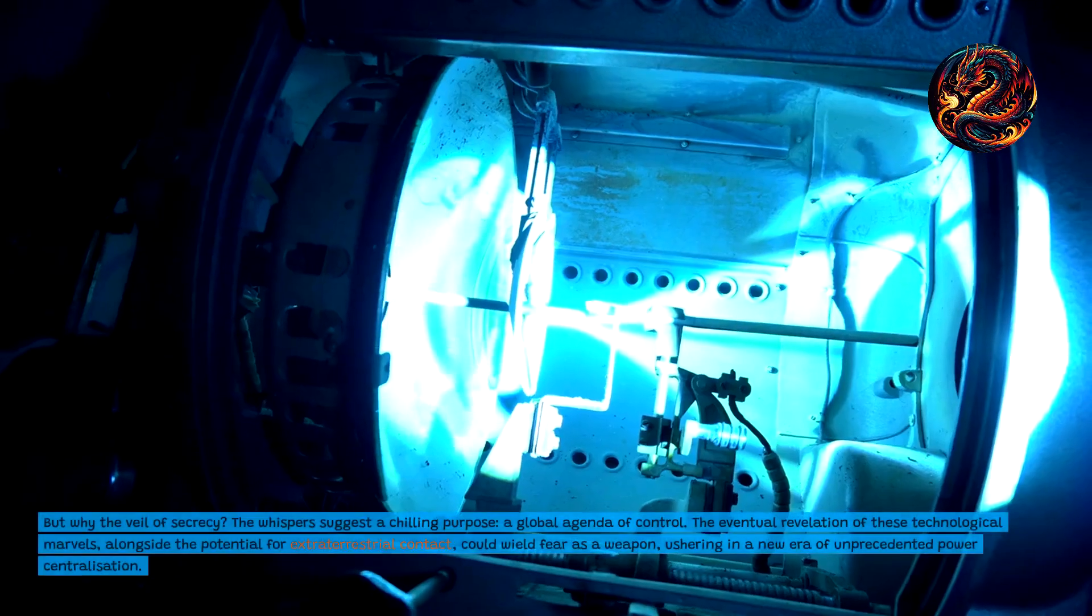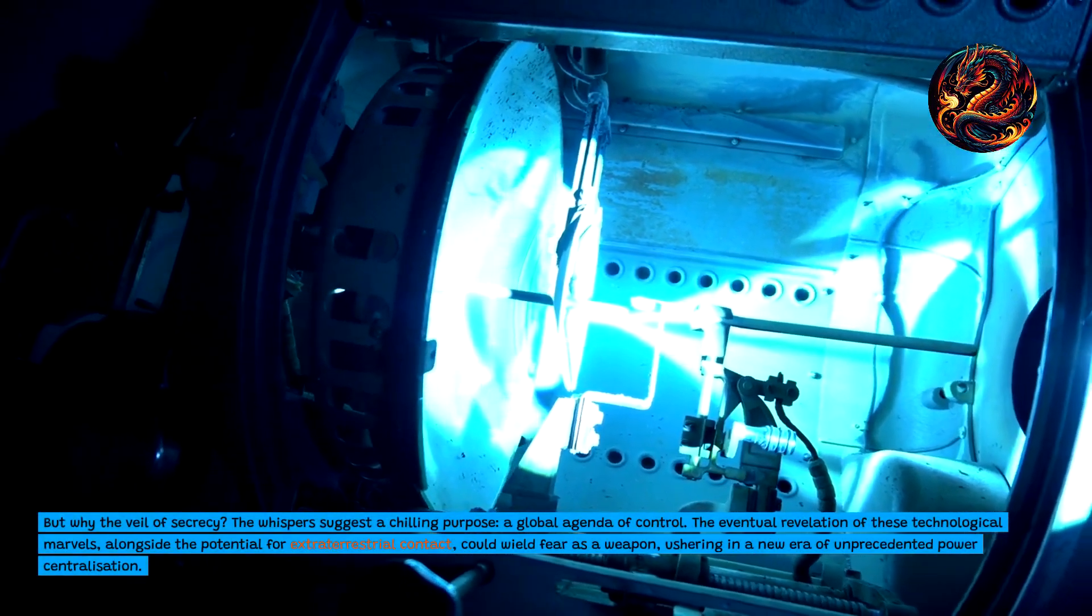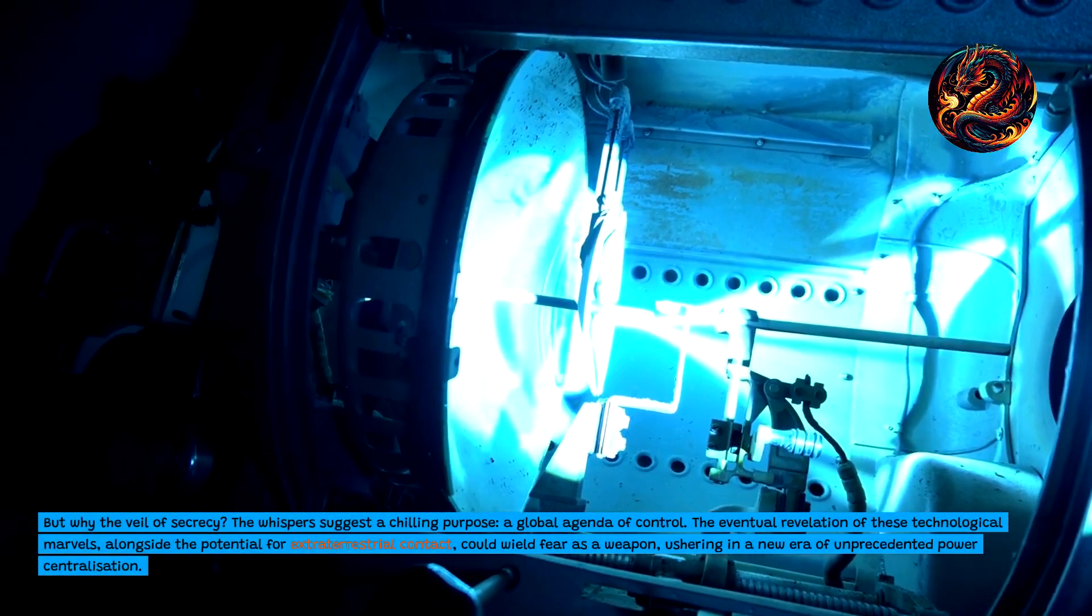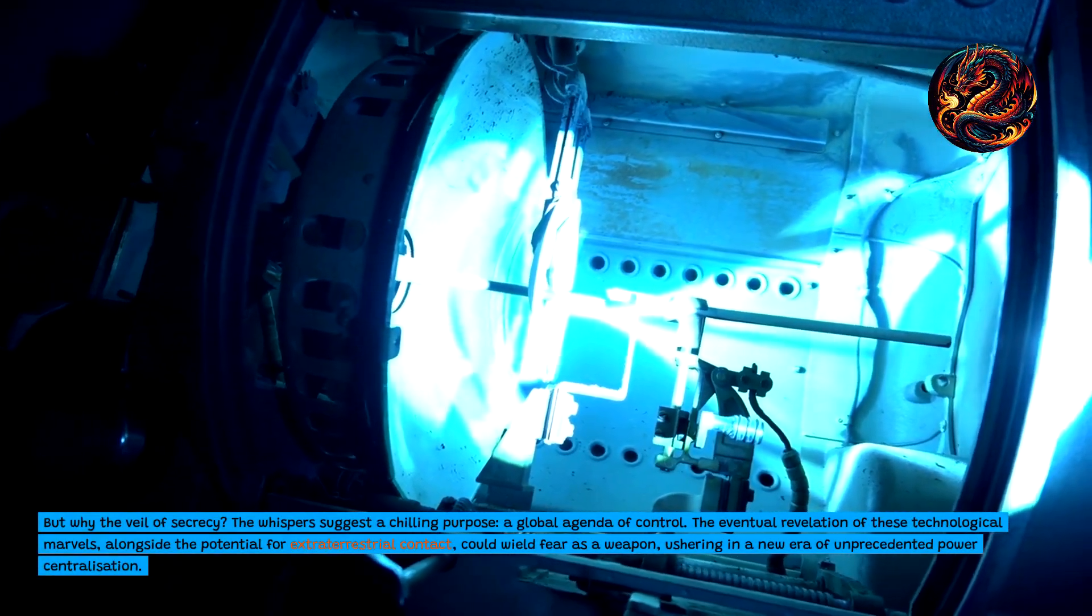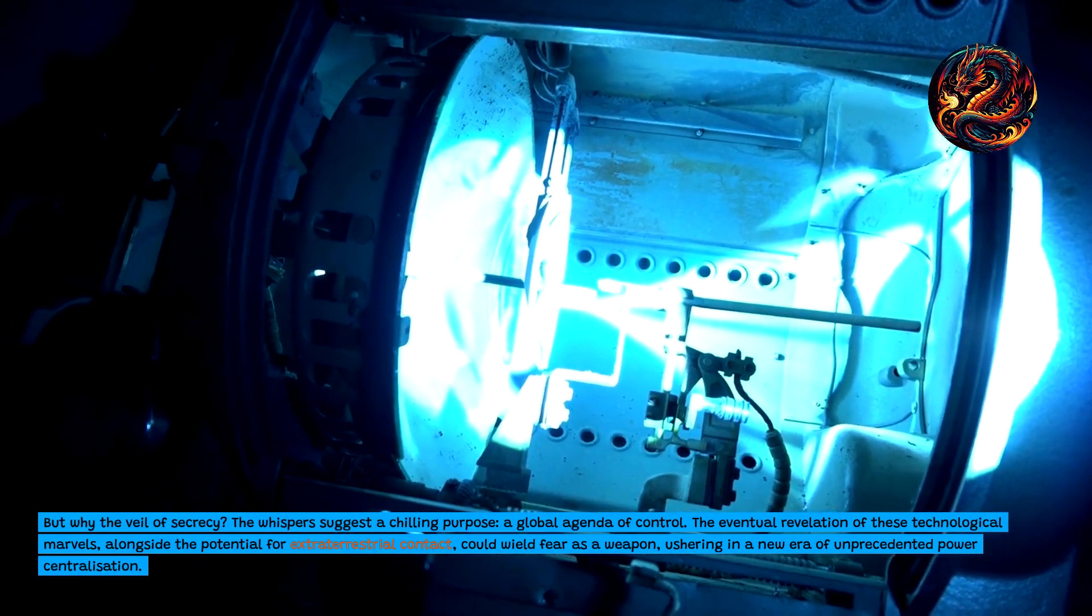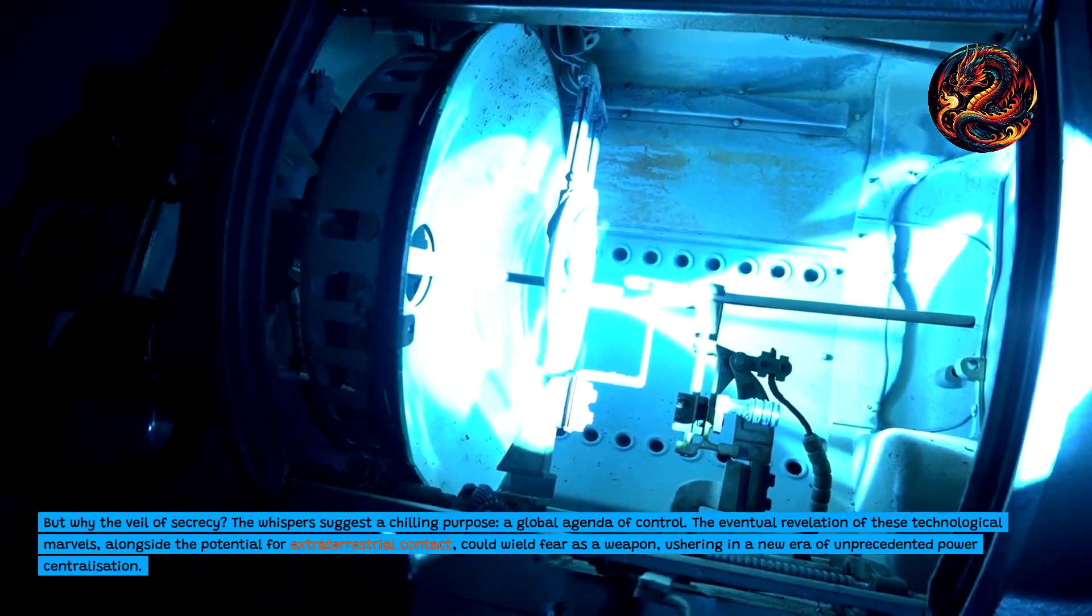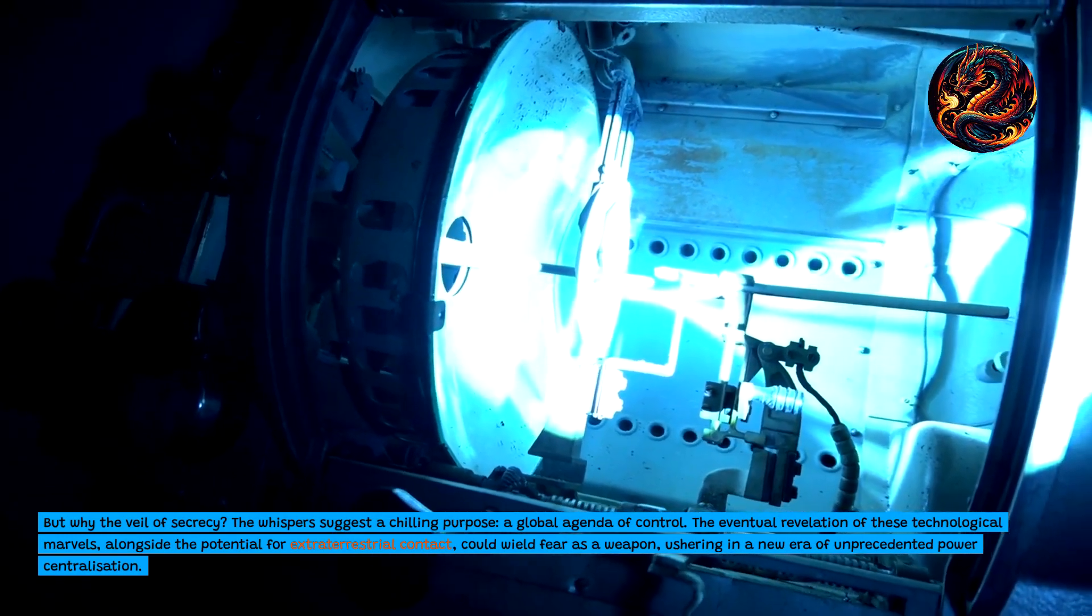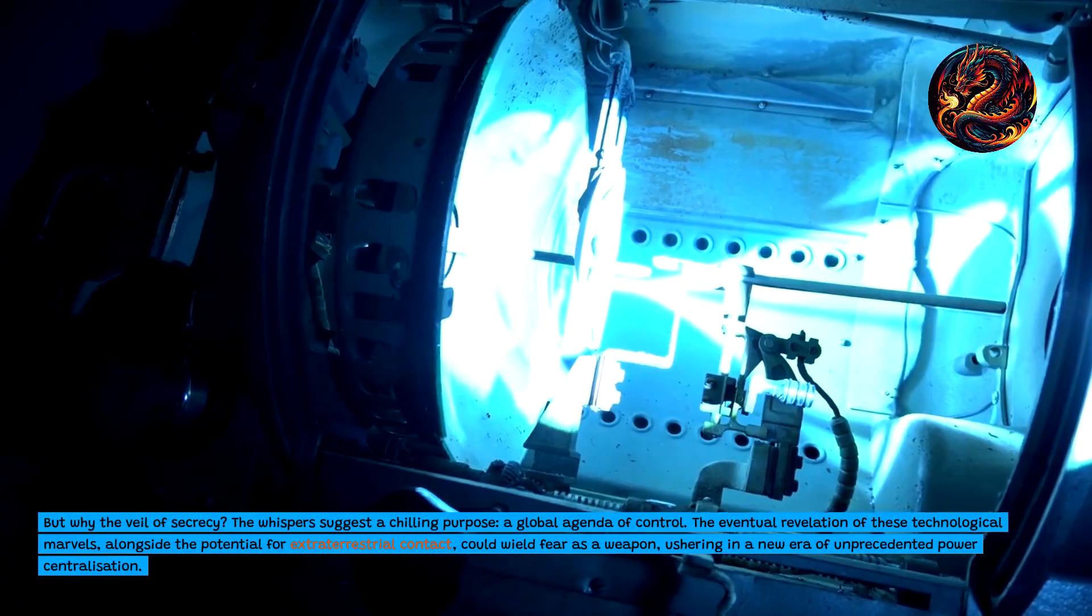But why the veil of secrecy? The whispers suggest a chilling purpose: a global agenda of control. The eventual revelation of these technological marvels, alongside the potential for extraterrestrial contact, could wield fear as a weapon, ushering in a new era of unprecedented power centralization.